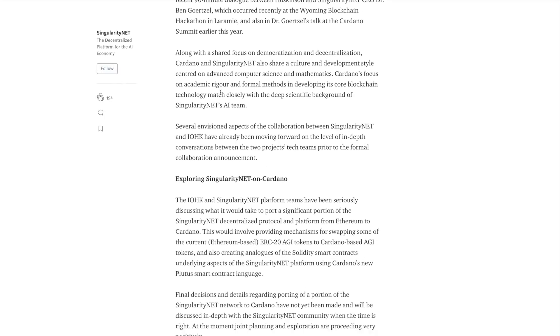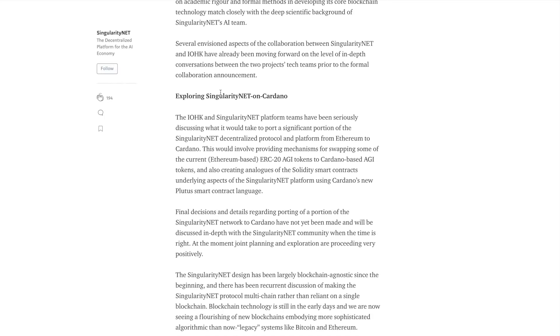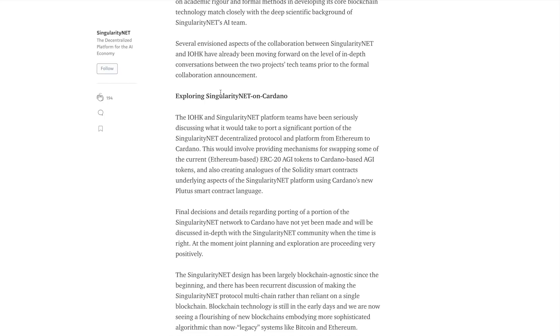So essentially with these two projects, SingularityNet is currently an ERC20 token. They've got the AGI tokens on Ethereum. The issue that they're facing now is that the Ethereum network has come to a point where it's not very efficient and it's not very scalable. So it's expensive just to submit a single transaction on the Ethereum network. And we're seeing this now with these incredibly high gas fees.